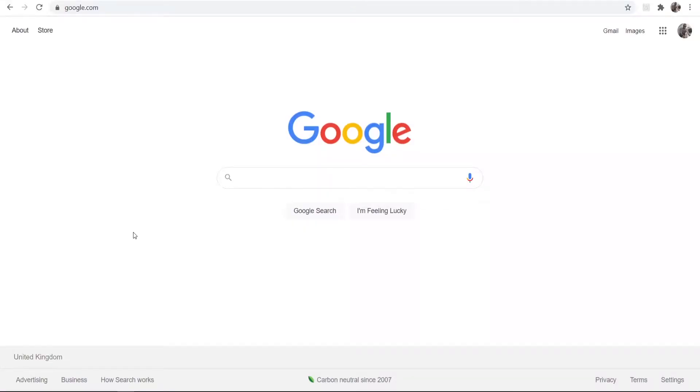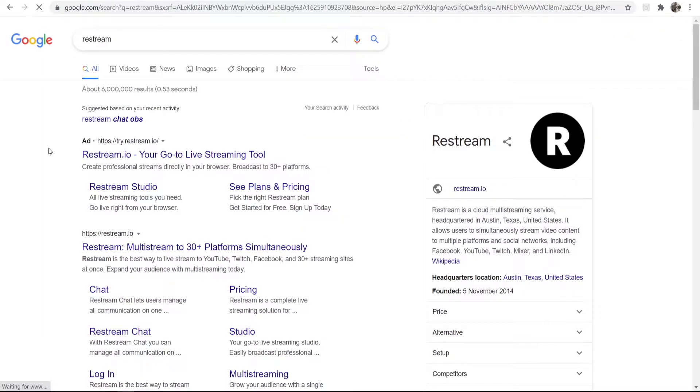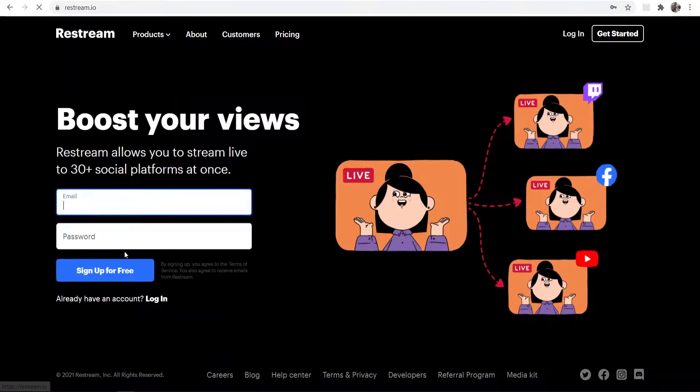To do this, open up a web browser and type in Restream. That's going to take us to restream.io—you should see it in the Google results.